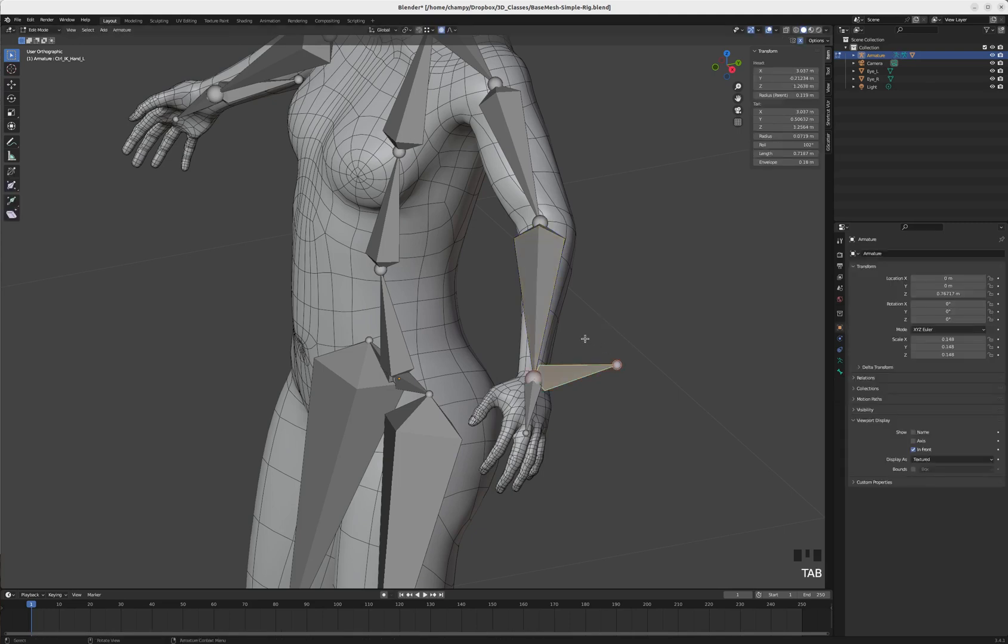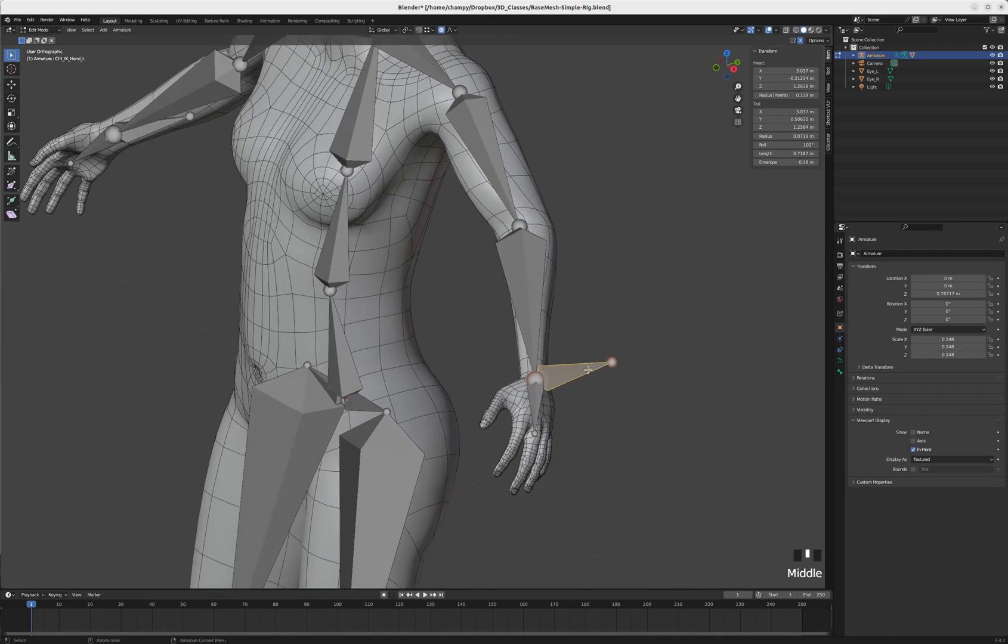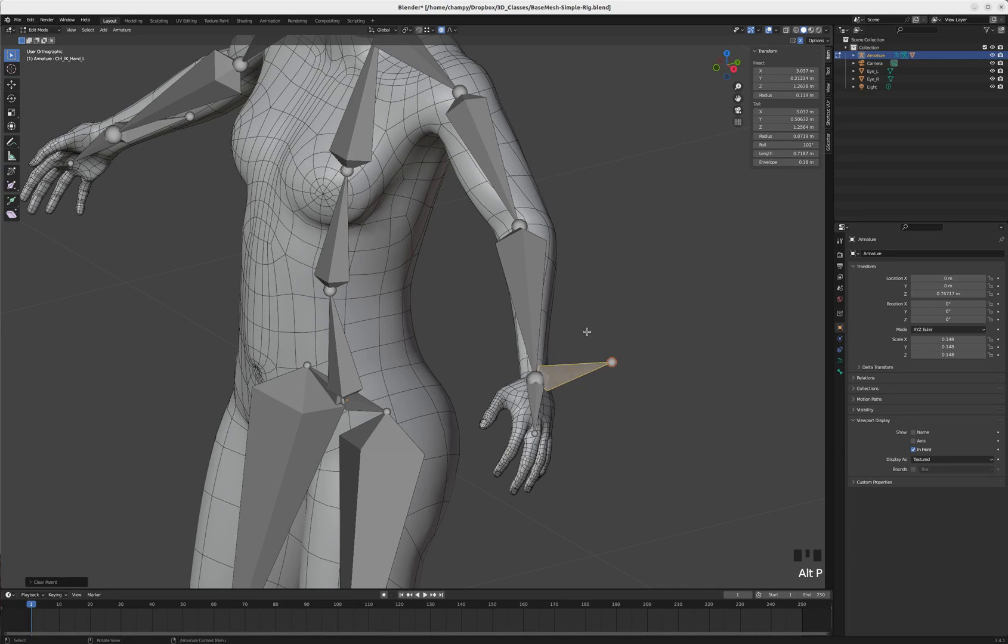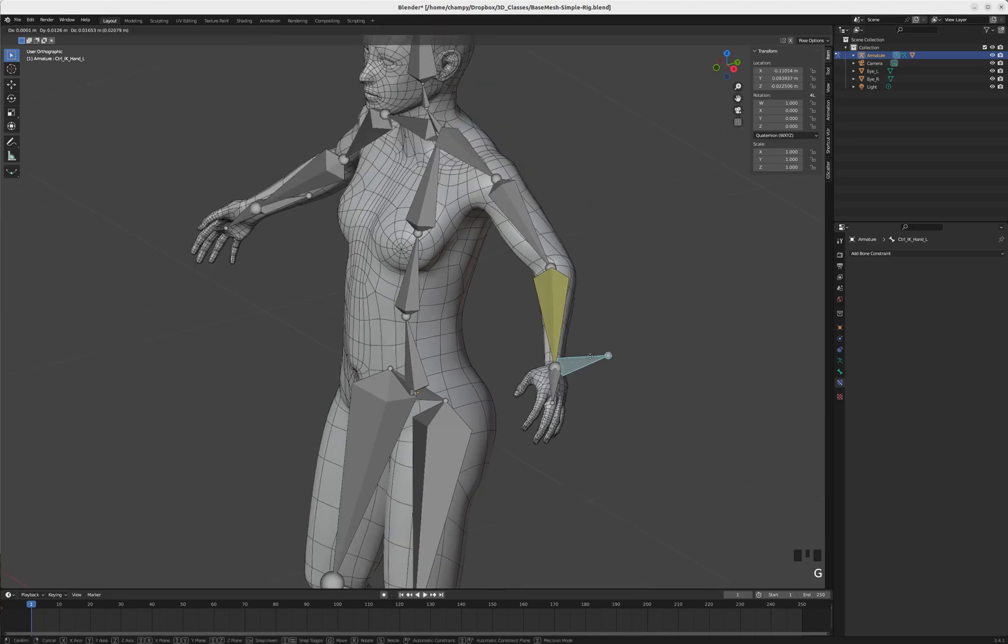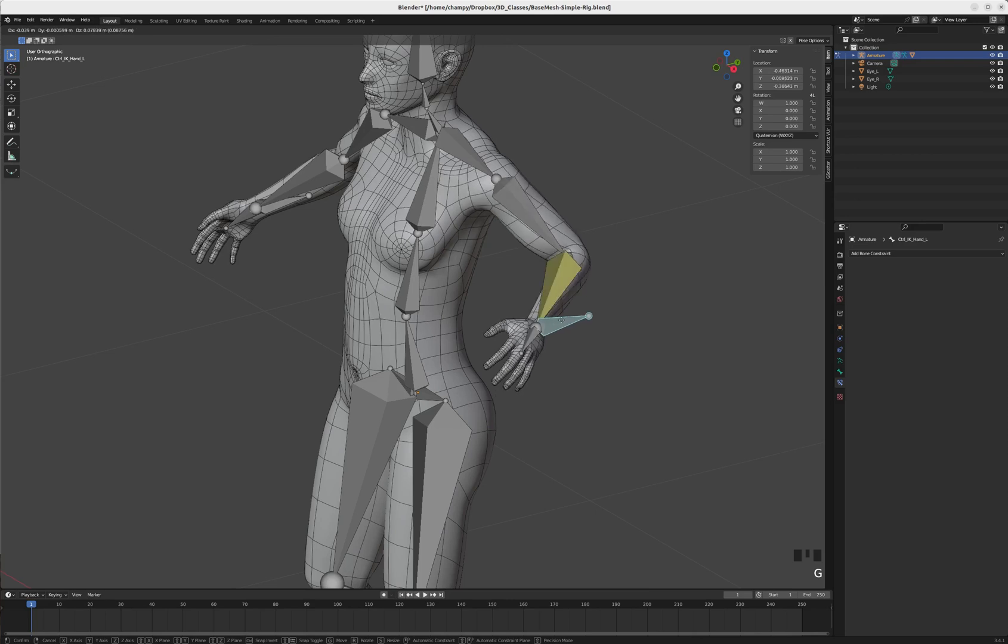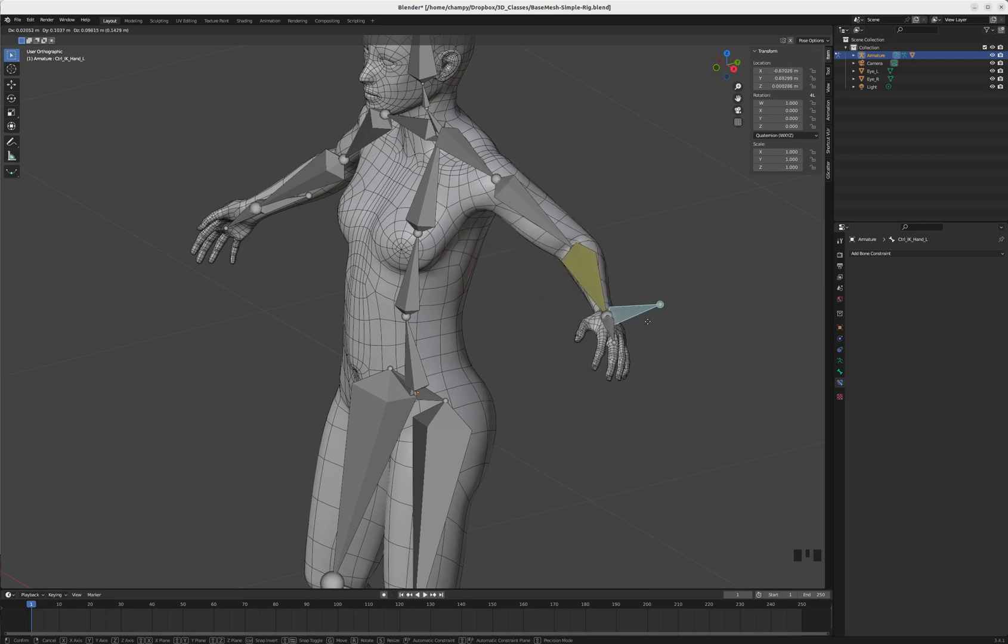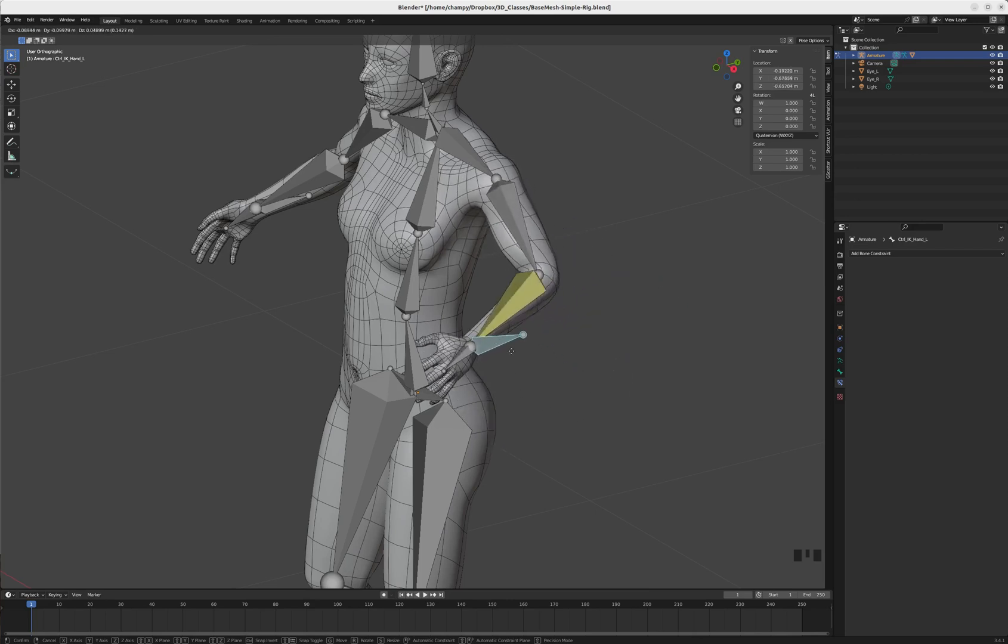In order to fix that, let's tab into edit mode really quickly. Since we're mirrored, this will fix both sides. I'm going to clear the parent on this IK controller - just hit Alt+P, clear parent. Now we'll tab back to pose mode.